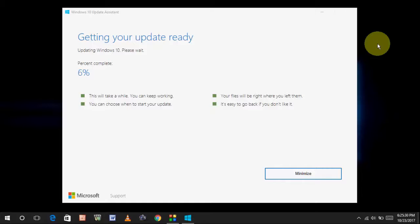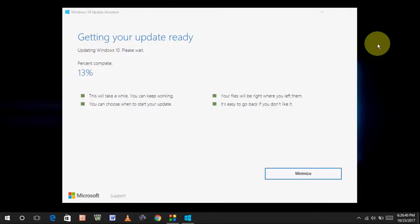So, after download, it will verify and also apply the latest updates to Windows 10. As you can see here, updating Windows 10. Please wait. Okay, I will wait. So, I am fast forwarding this video because I don't want to you people feel bored.